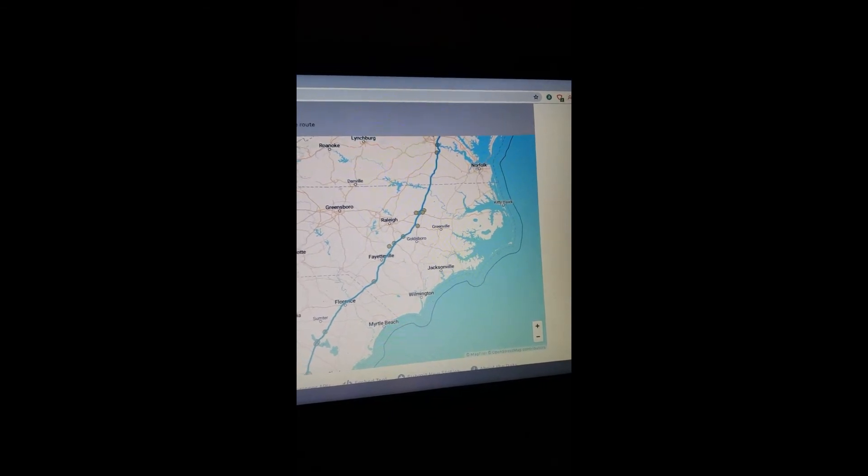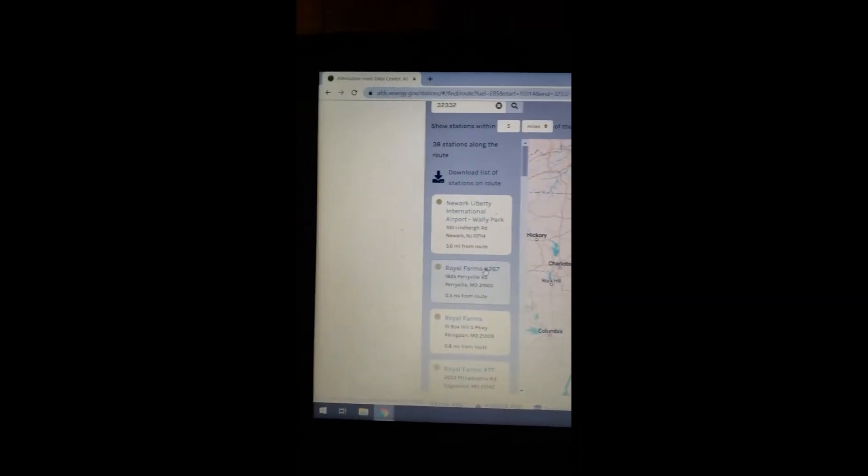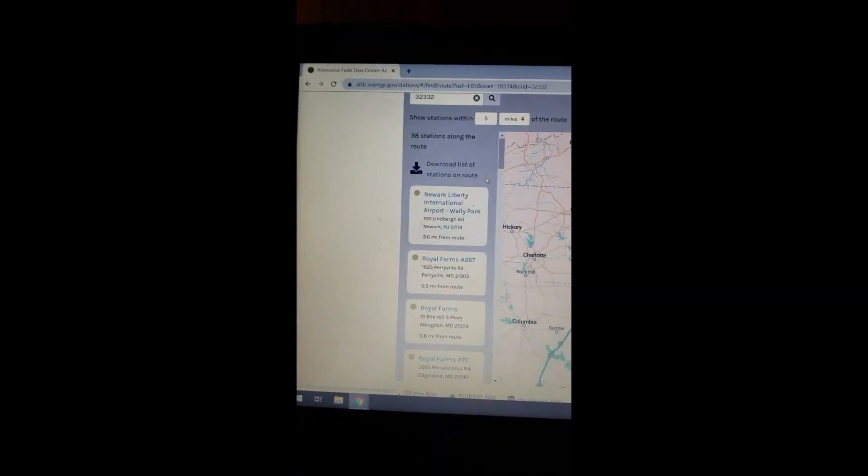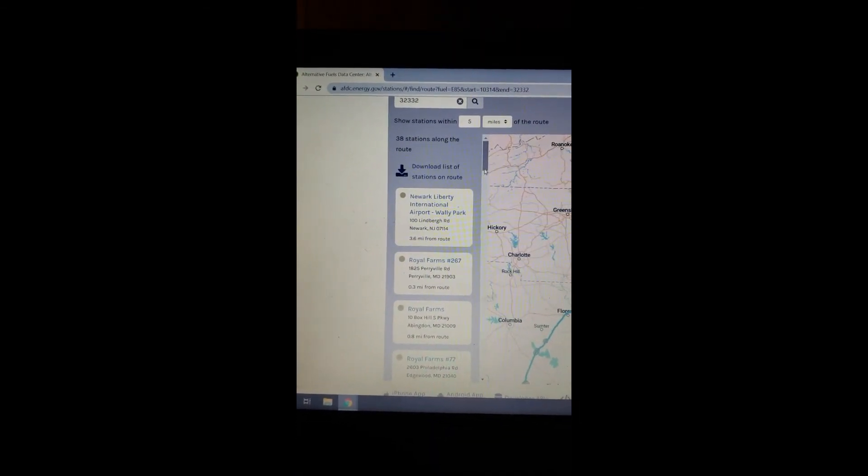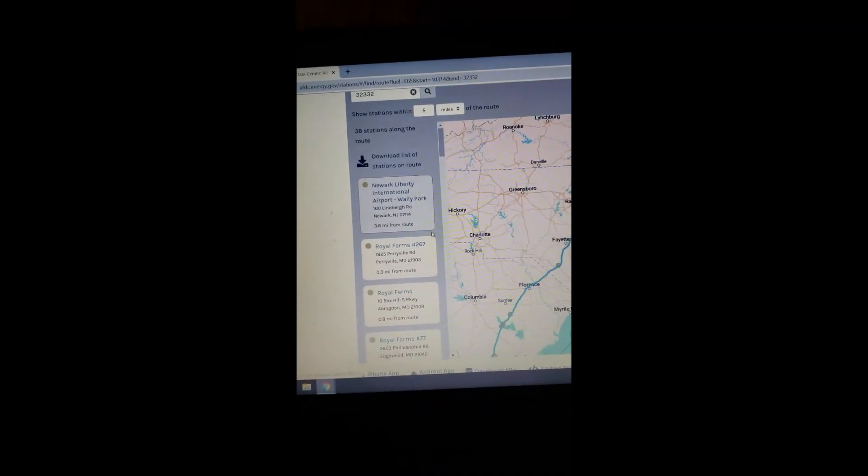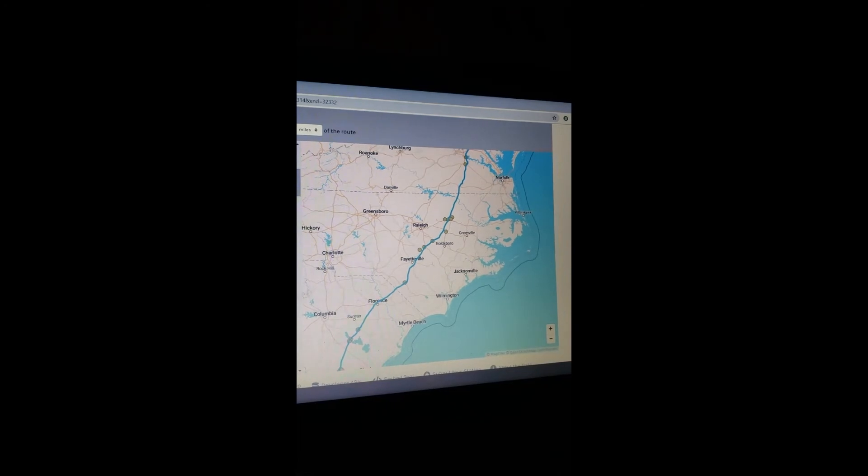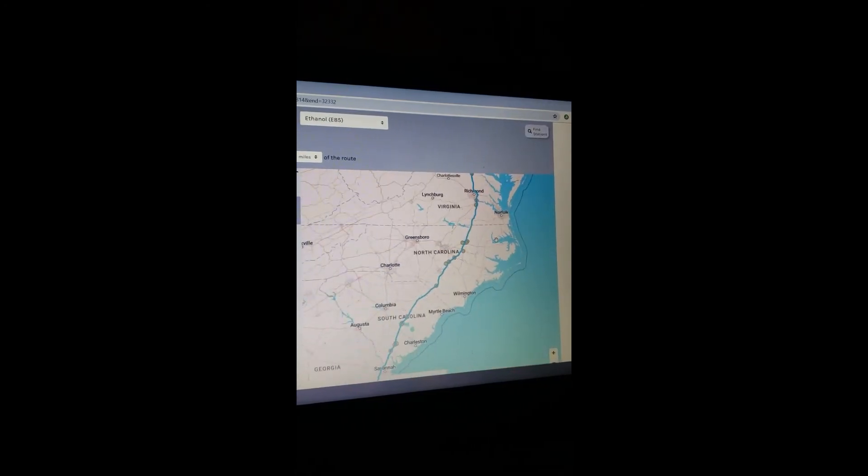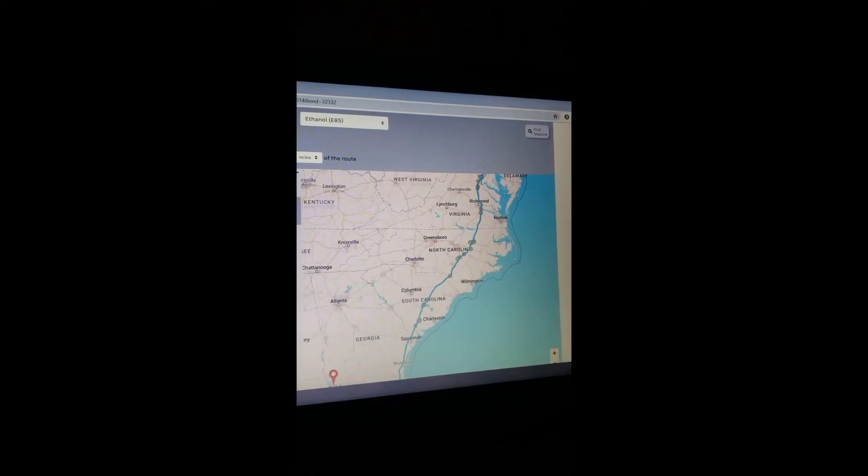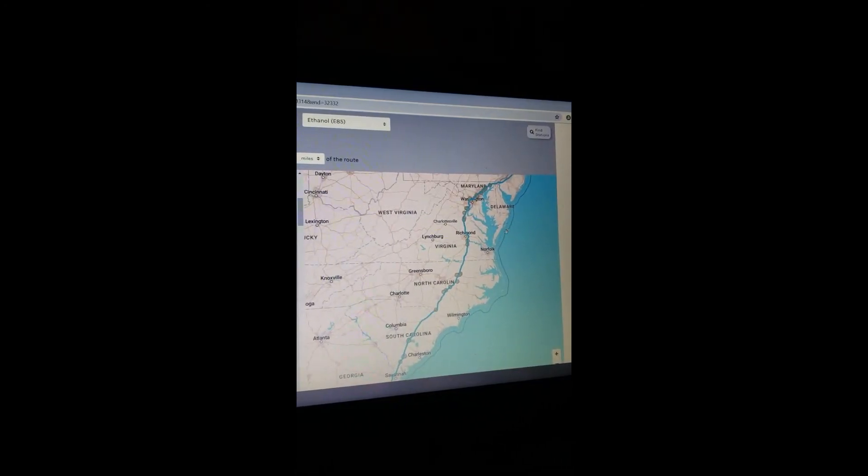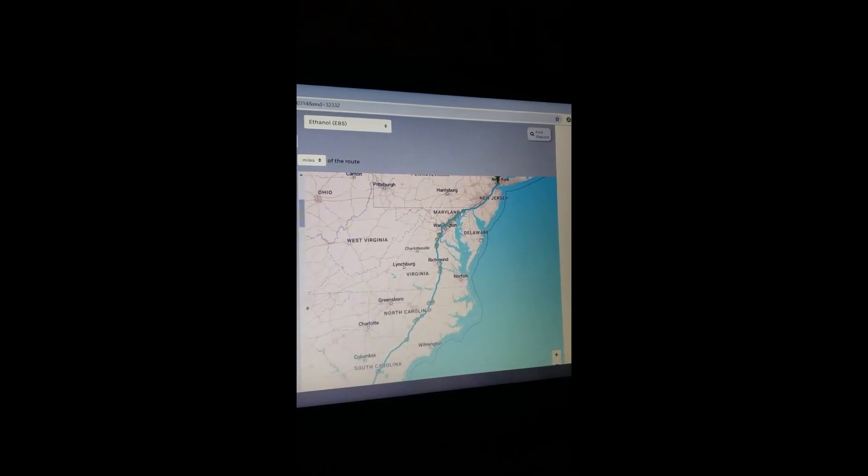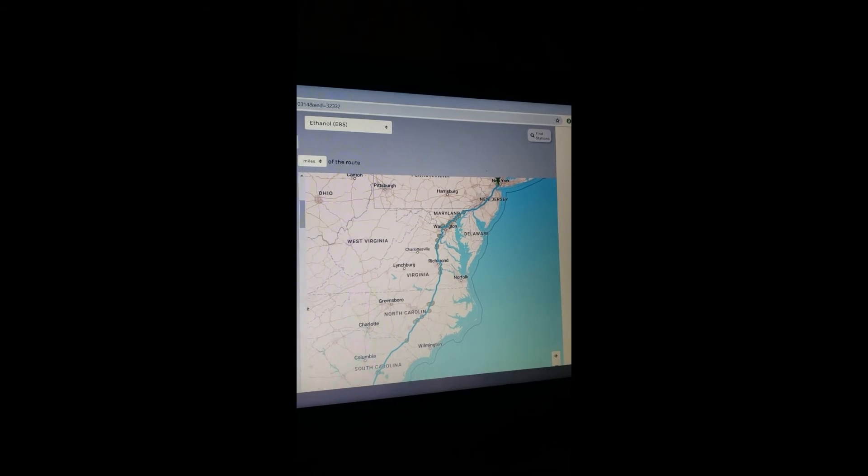So like I said, over here on this side on the left, it shows you the stations on that route. So those dots are right here. So pretty much what I did was just took about 200 miles from station to station.